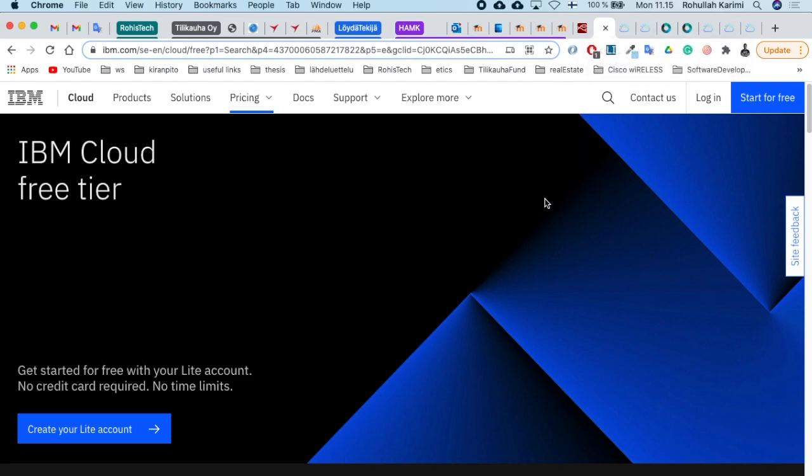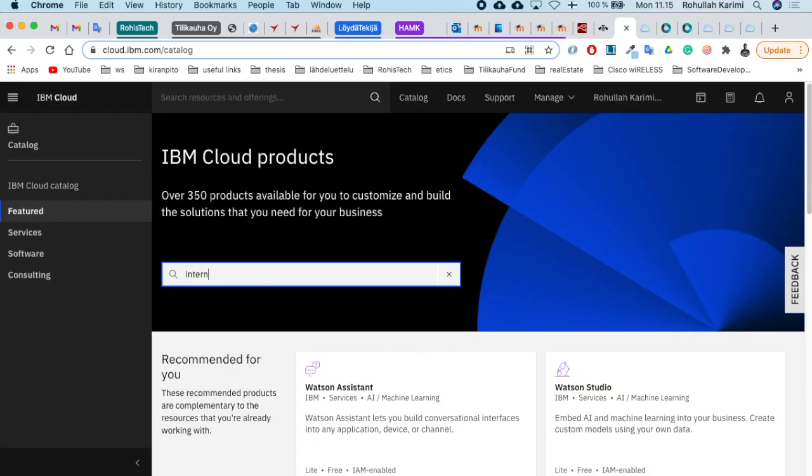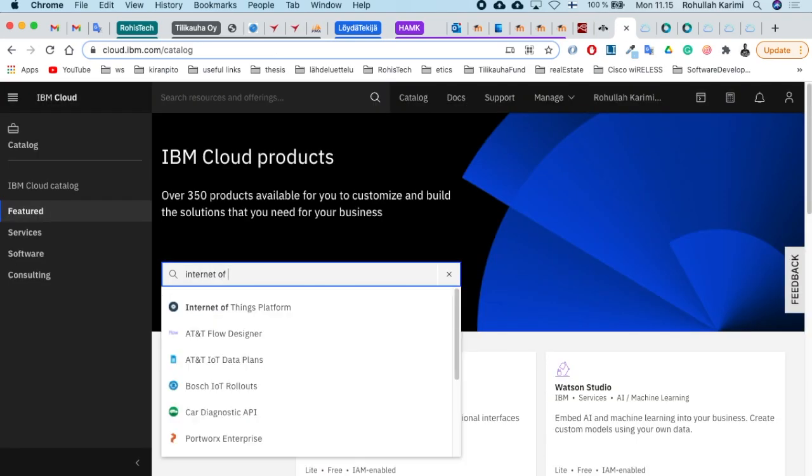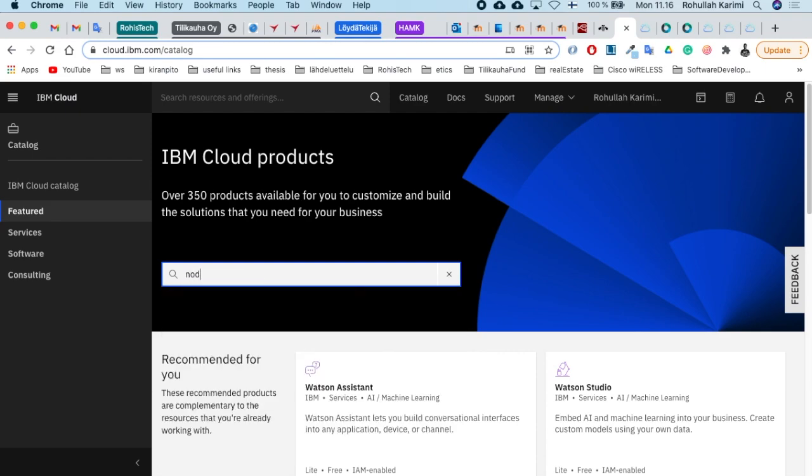I'll keep the video short so you can do it yourself using the IBM.com website. Once you've created your IBM account, open the catalog page and search for Internet of Things platform. You need to choose a plan here.